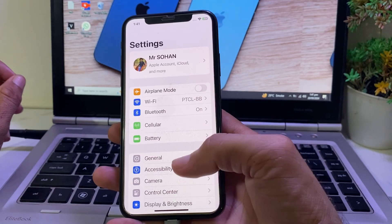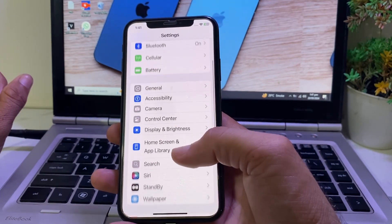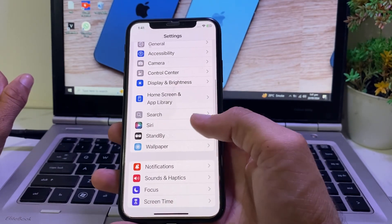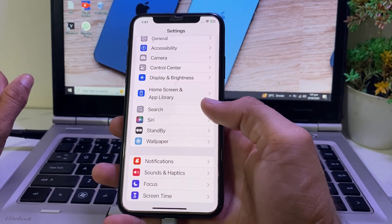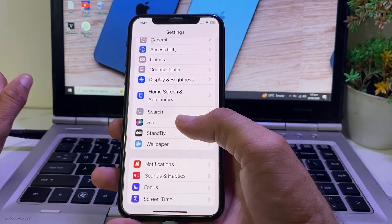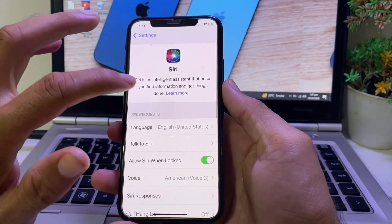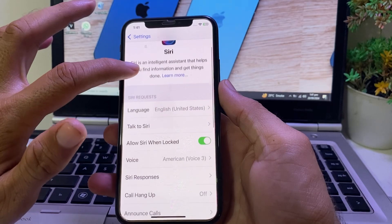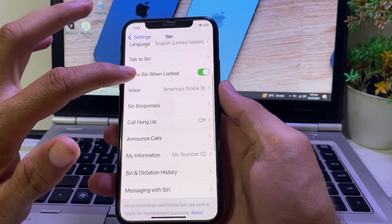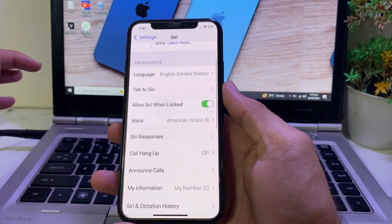After that, if you want to change the Siri animation on your iPhone device, you'll have to scroll down and search for Siri. Here you'll see the Siri option — tap on it. When you open it, you will find the option of Siri animation.